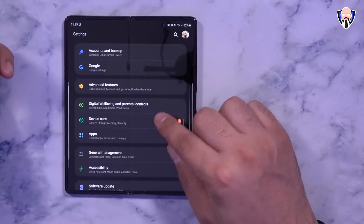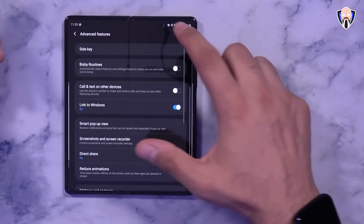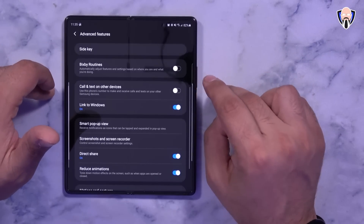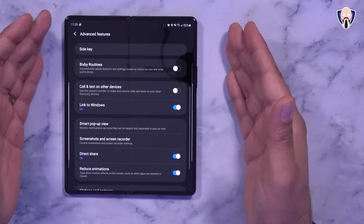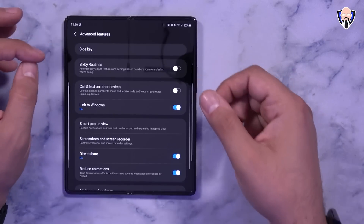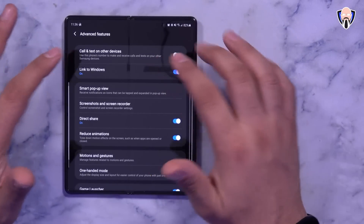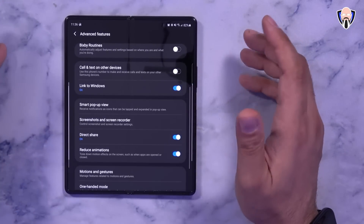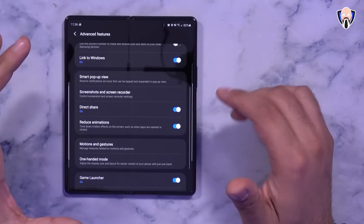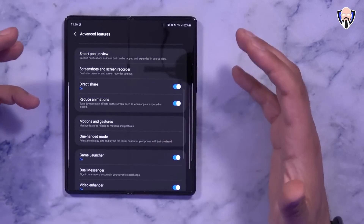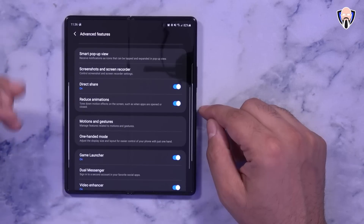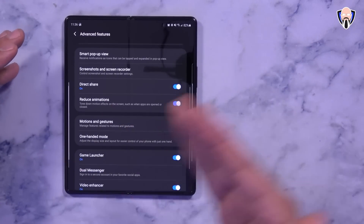Moving on to Advanced Features - side key remapping is present here, the same one from last week. You're able to set up Bixby routines. Call and Text from Other Devices works very nicely especially if you're using multiple Samsung devices logged into the same account - you can use your tablet to send and receive messages through your phone without pulling out the phone all the time. Link to Window we talked about last time. Under the same section, the ability to speed up the UI is here: Reduce Animation is an option that previously required going into Developer Options - when you click this, animation movement between apps will be a lot faster and the UI will look much better.